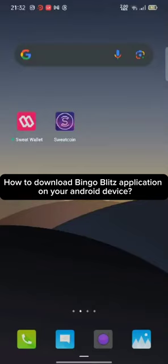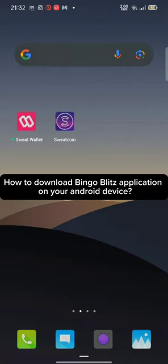Hi guys, welcome back to a new episode of Crazy Gamer. Today in this video, I'm going to show you how you can download the Bingo Blitz application on your Android device. Keep watching the video till the end.